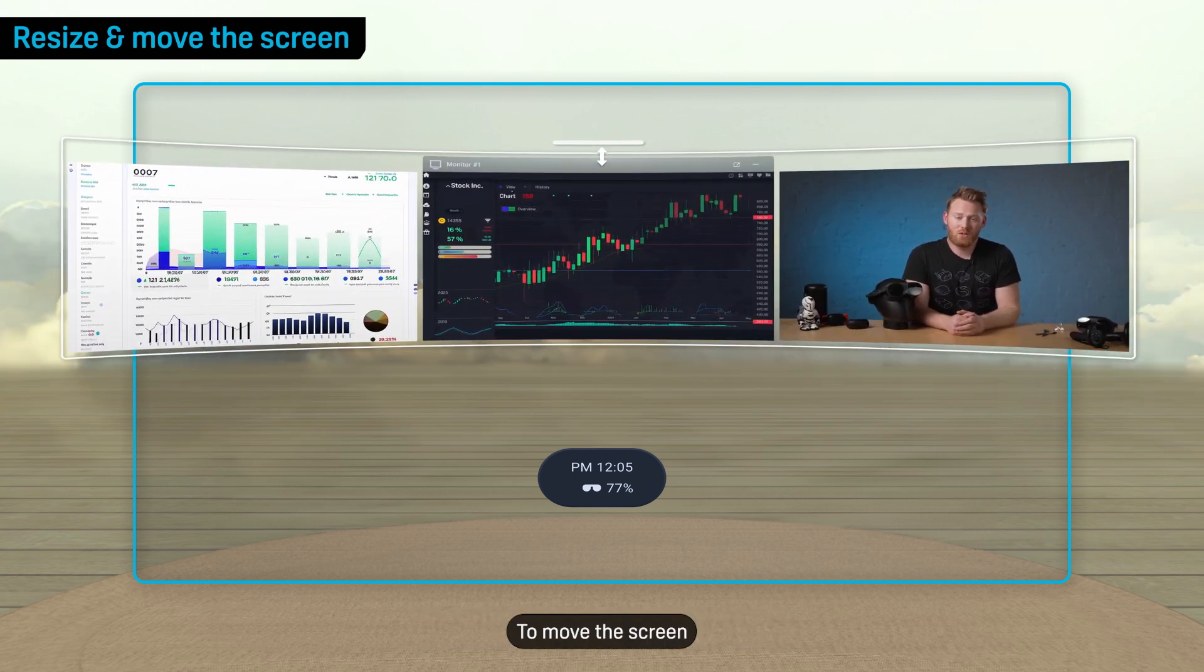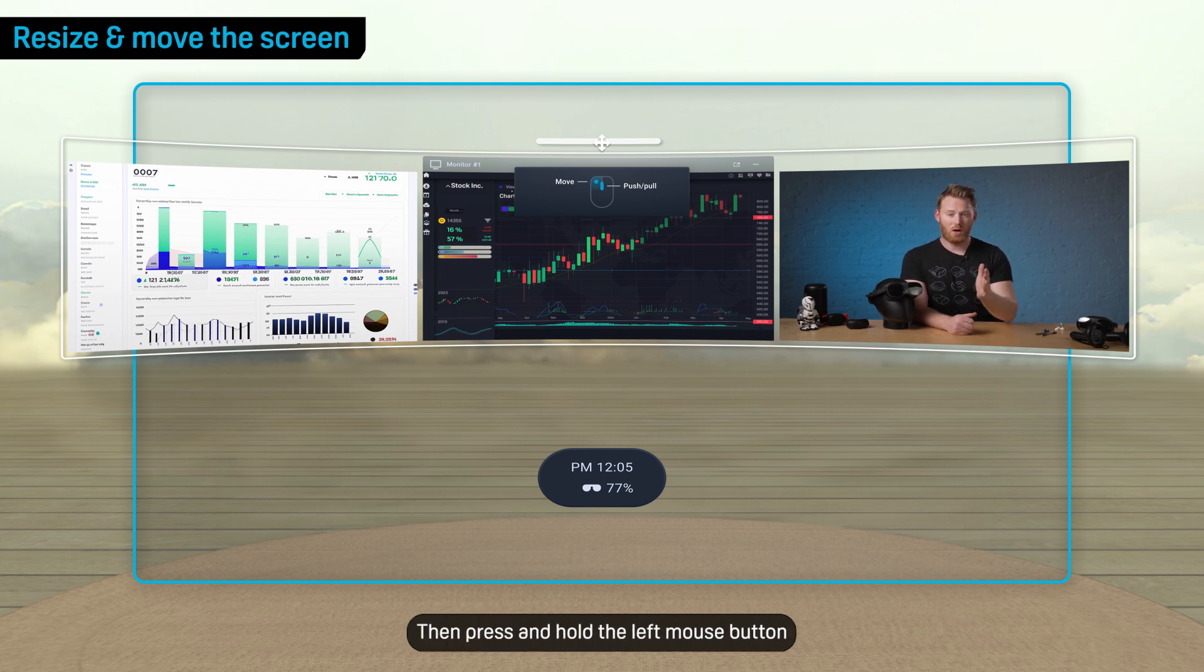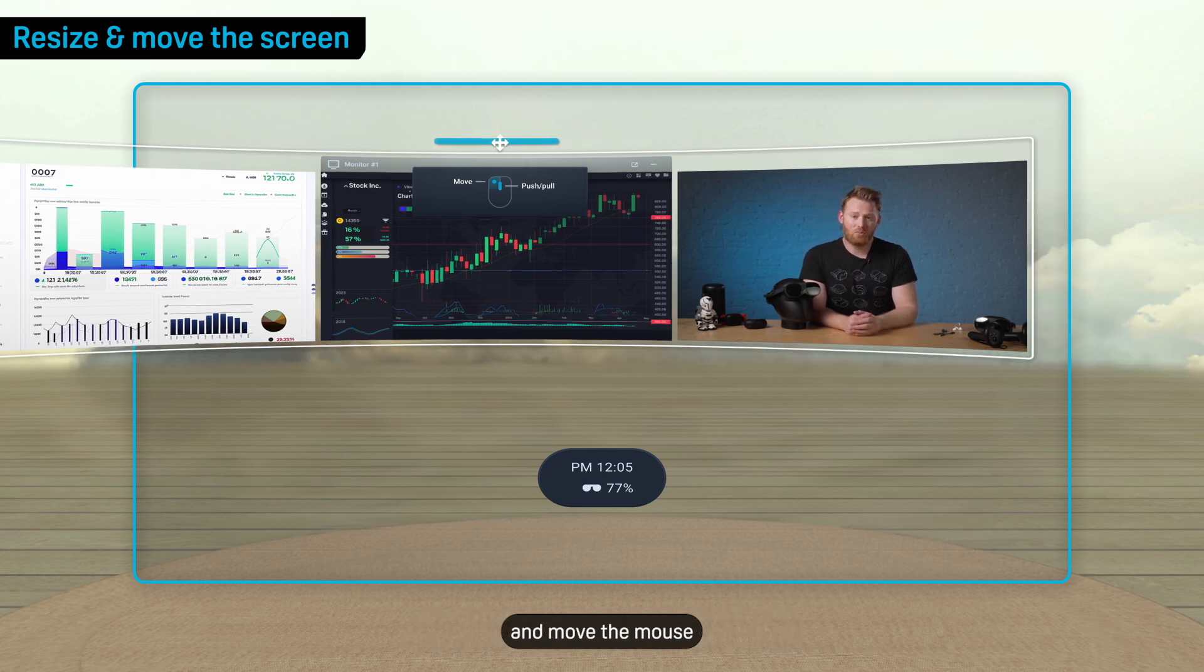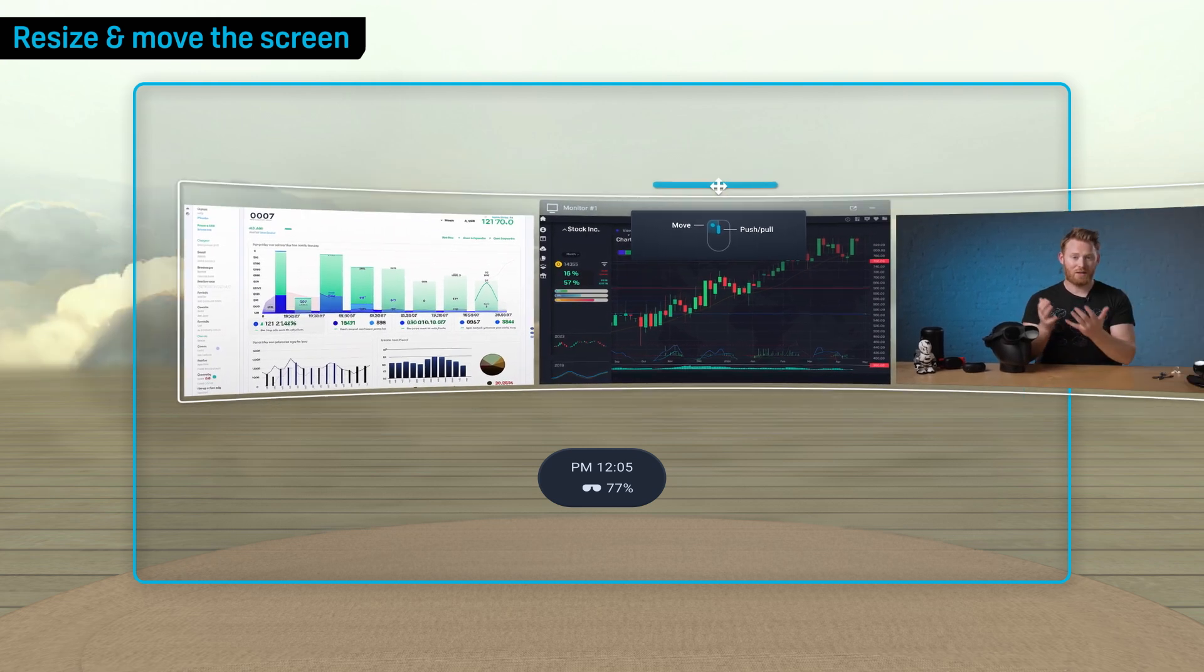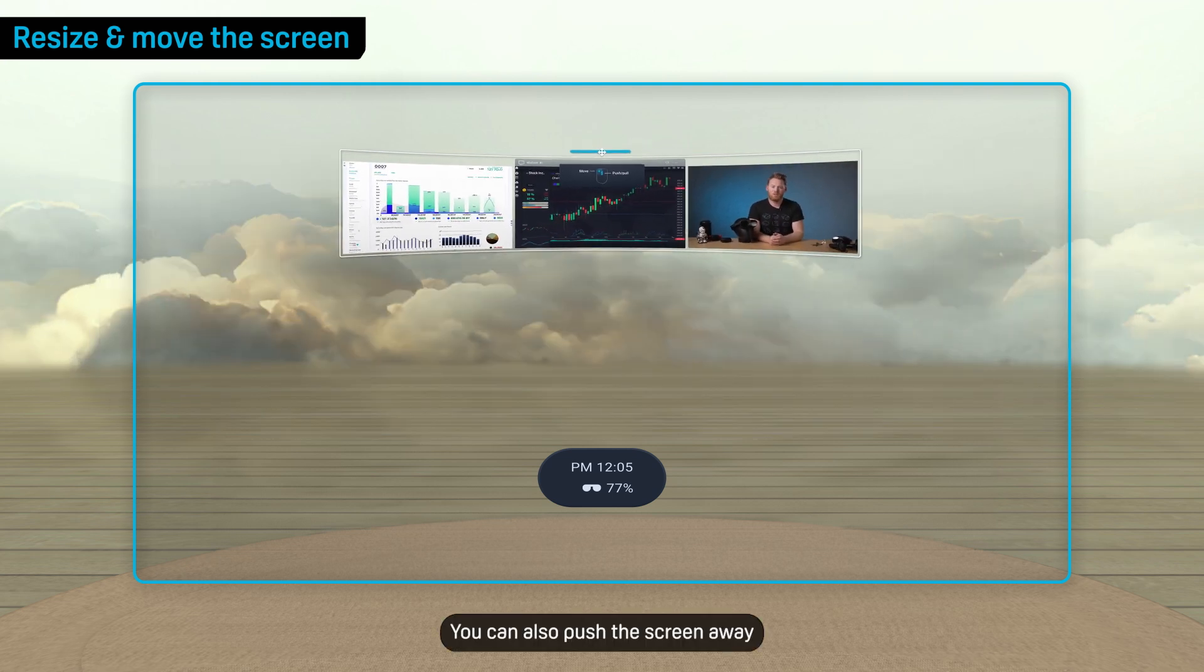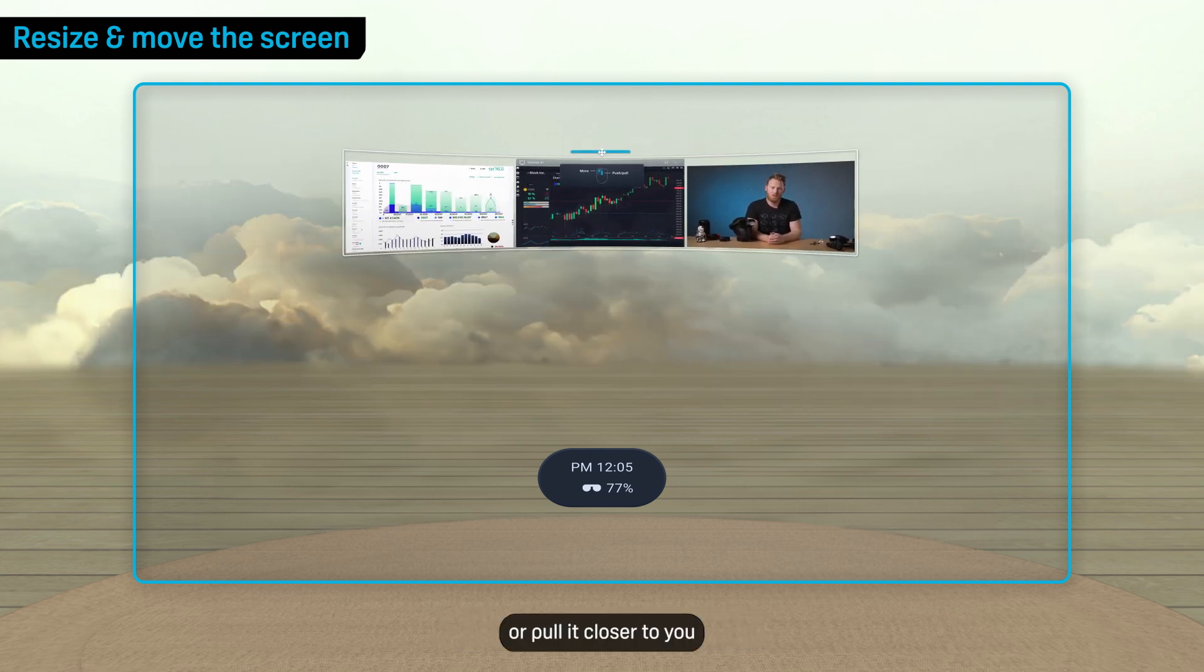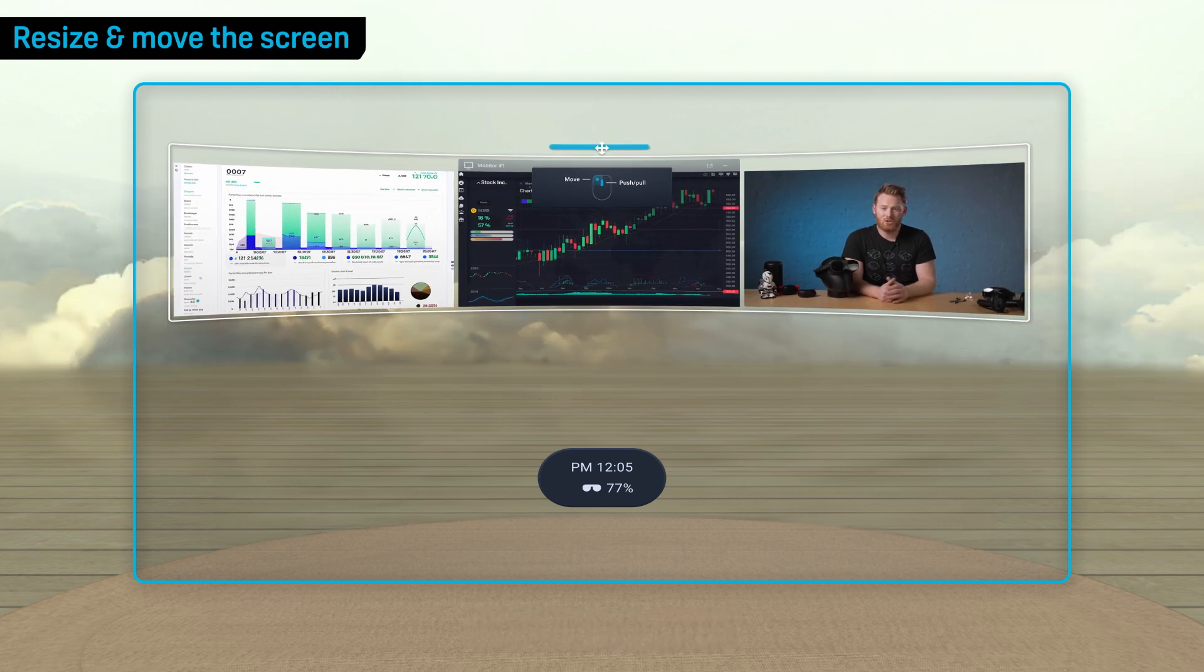To move the screen, hover the cursor over the handle on the top or bottom border, then press and hold the left mouse button and move the mouse. You can also push the screen away or pull it closer to you by rotating the mouse wheel.